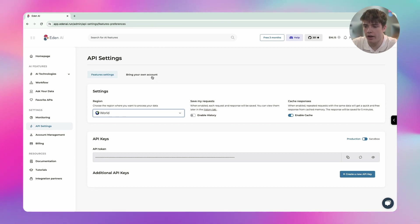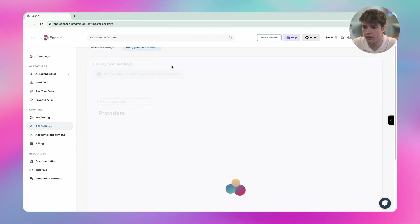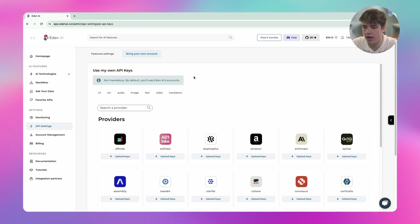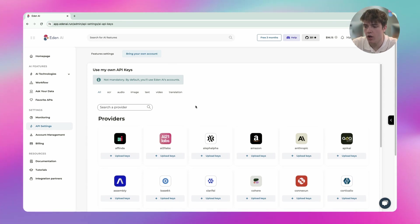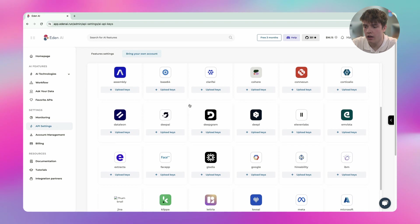I can also go to the bring your own account section and after a few seconds I will be able to add an API key to all the different providers that are in ADNI.